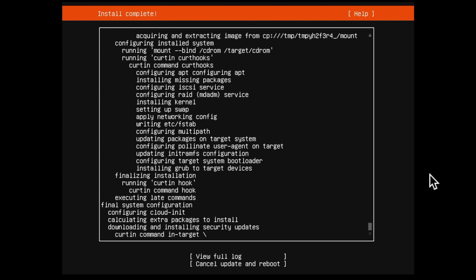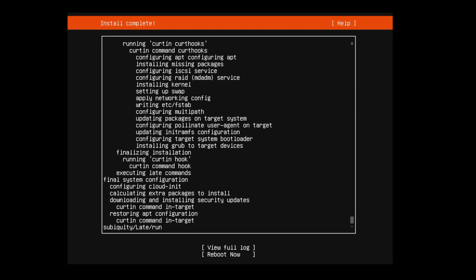In case if you want to stop the updates and proceed for next step, you can just click on cancel updates and reboot. So here the next page is reboot.